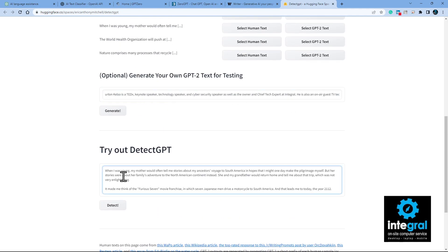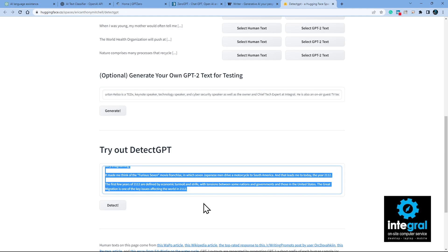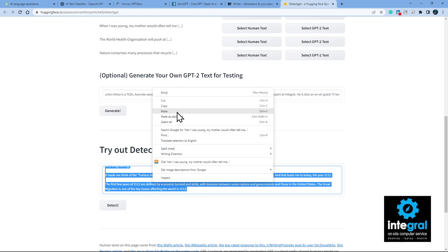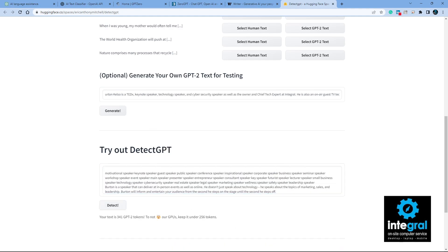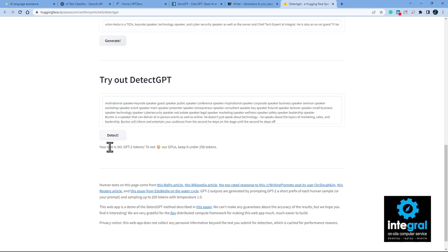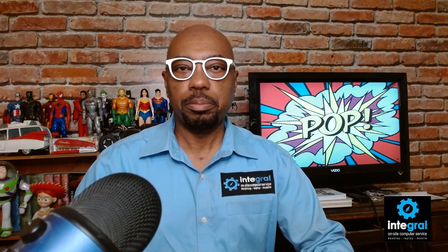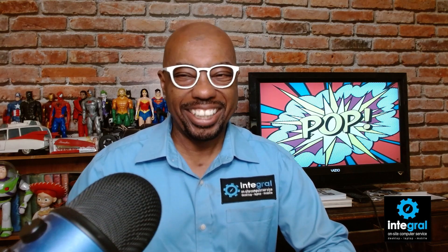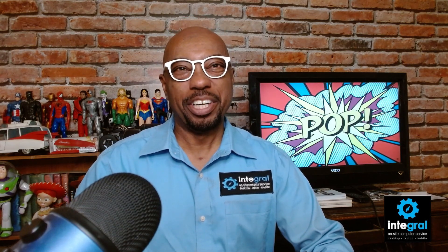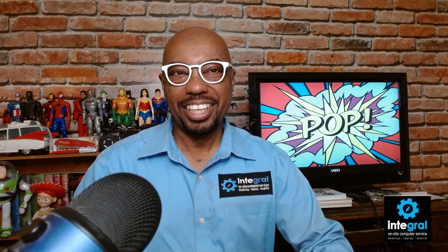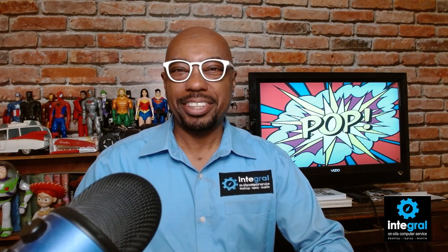You can go down to 'Try out our DetectGPT,' paste your text, and detect it. The result was a bit ambiguous — I couldn't tell if it was flagging it or not, but we'll go with the assumption it was human generated because I generated that text myself.